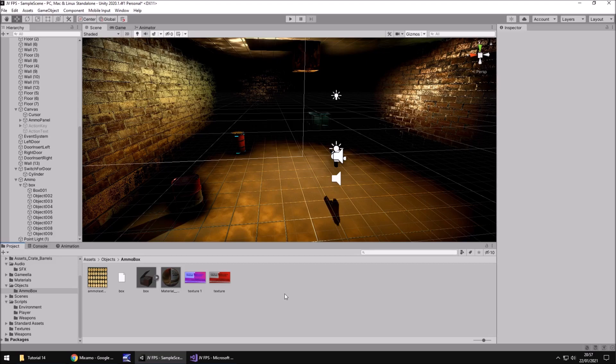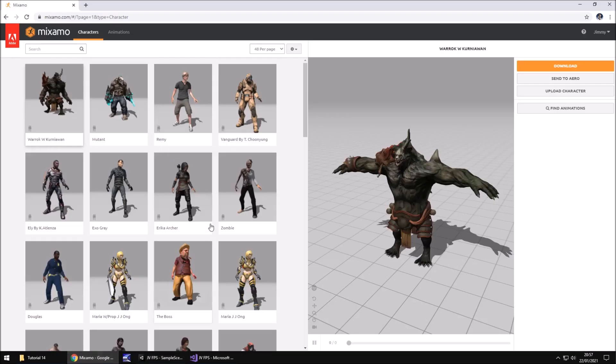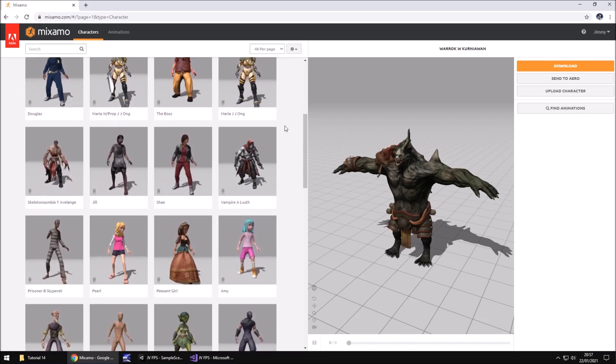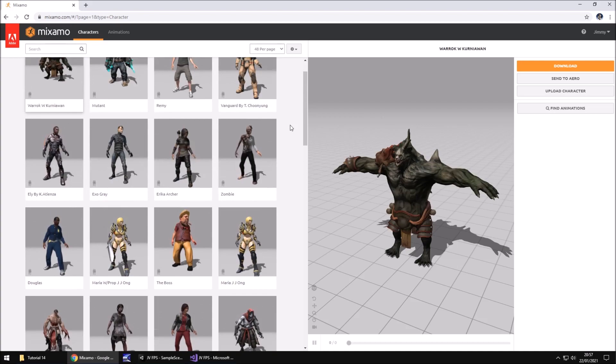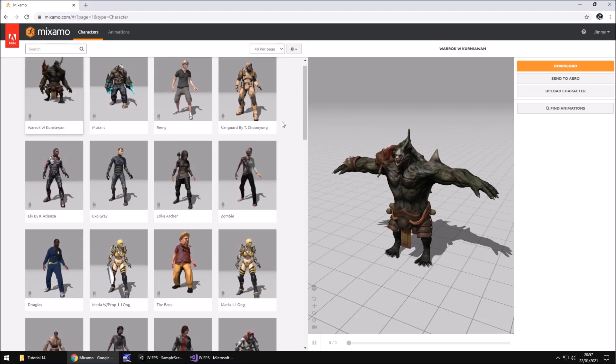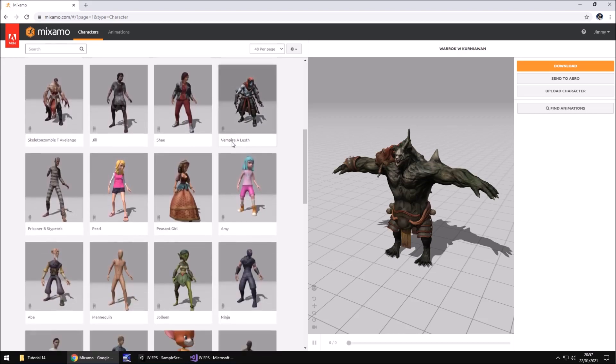So the main focus of this tutorial is going to be to bring in an enemy. I mentioned in the last tutorial that the enemy we're going to bring in is the guy from the thumbnail of this series, the one sat on the box. So we're going to bring him in along with some animations. Now there is a great website that you can use called Mixamo. If you head to mixamo.com, create yourself a free account, you'll be able to get some models and some animations that you can use.